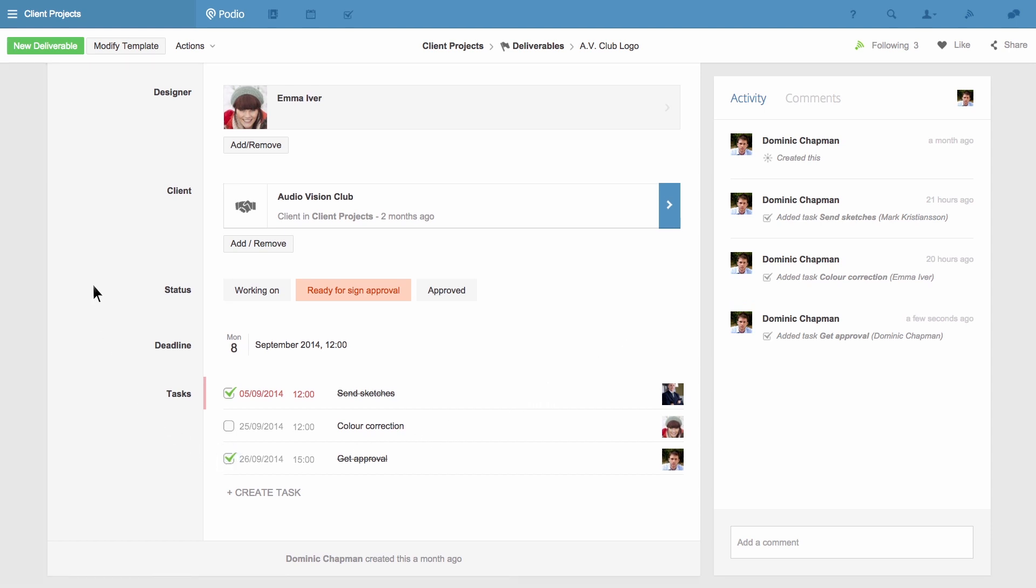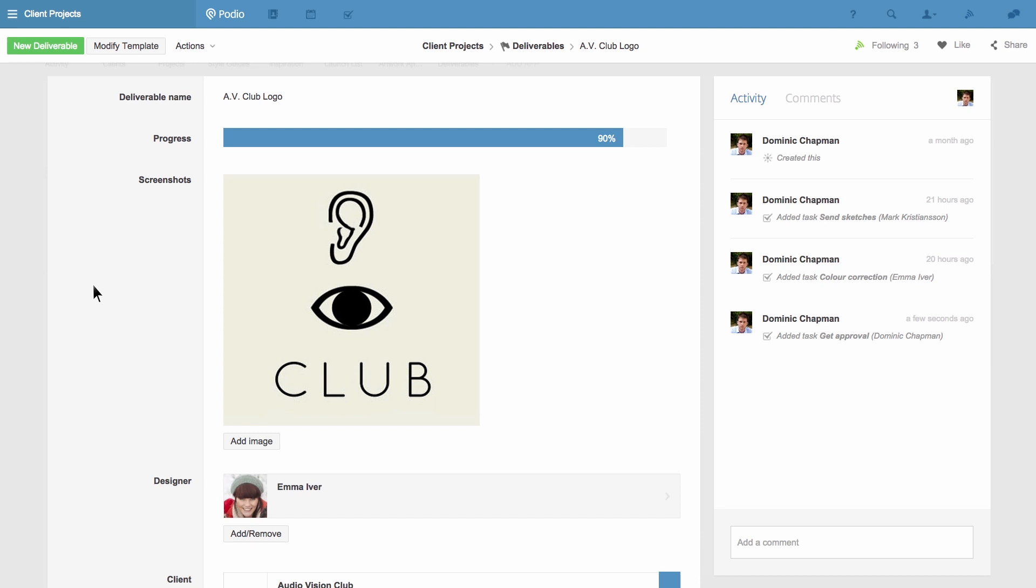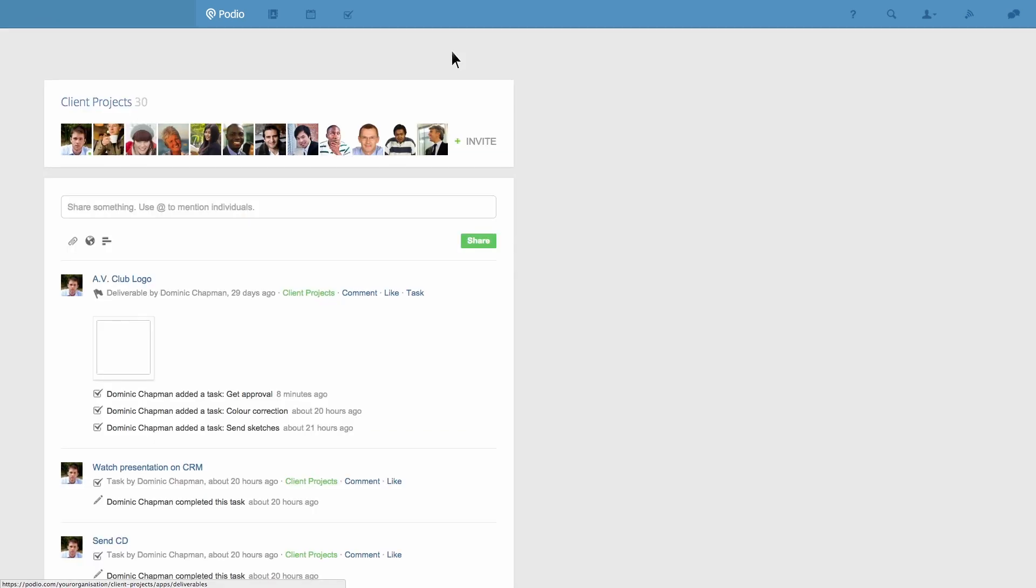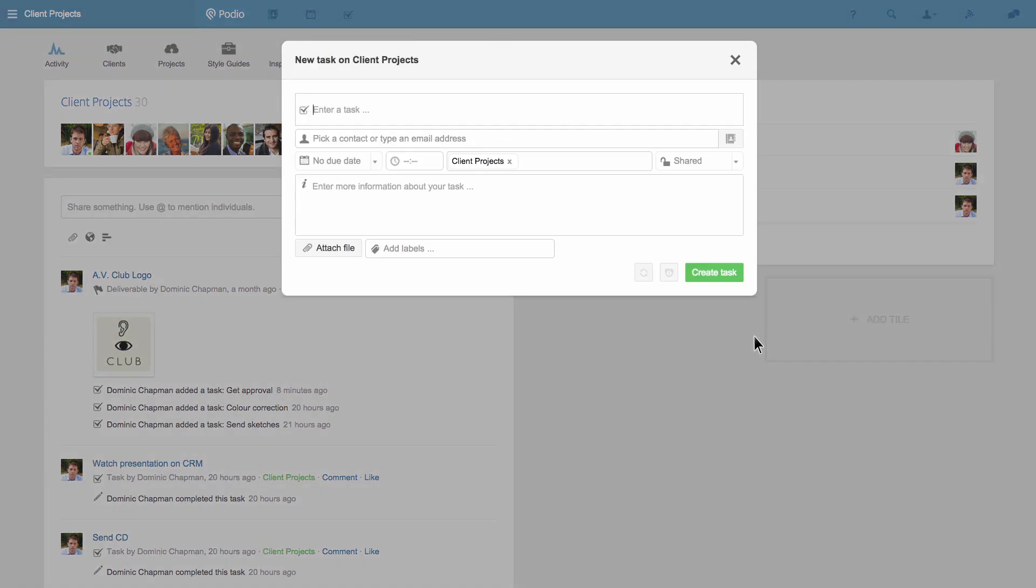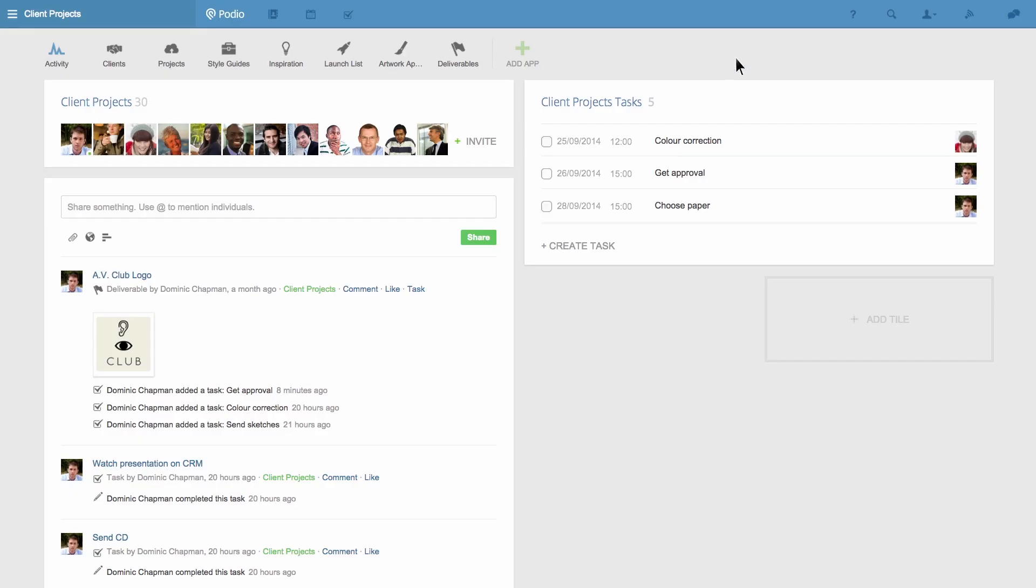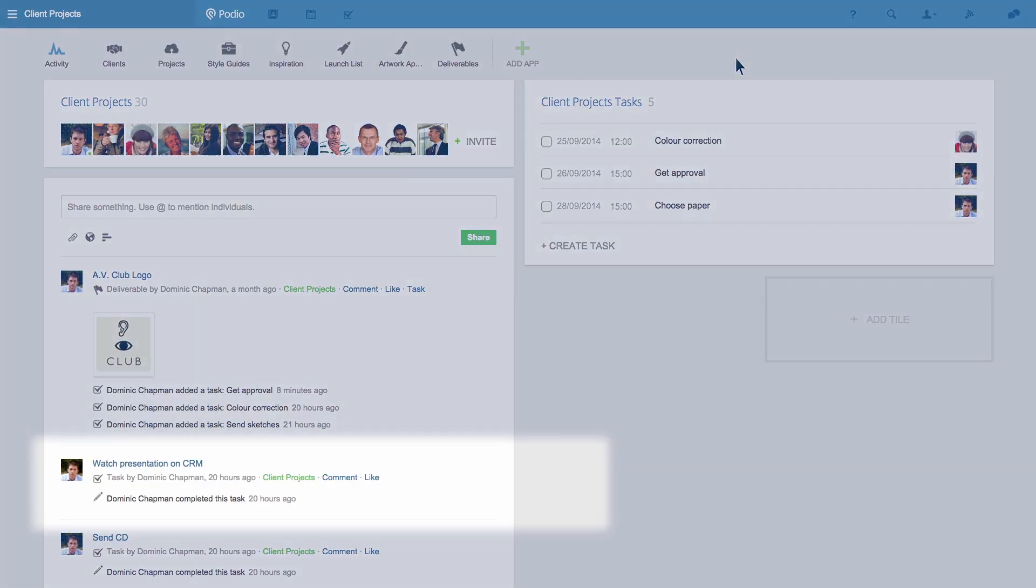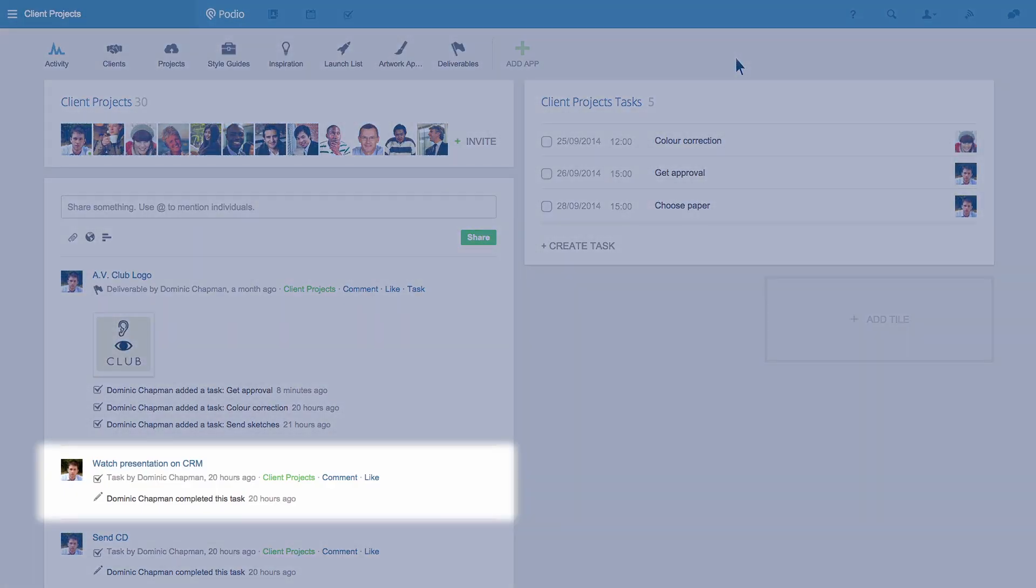You can also create tasks related to a workspace and it's done in the same way. Now I'm looking at my workspace's activity stream I simply hit T. If I choose for the task to be shared it'll appear in the workspace's activity stream once it's been created.